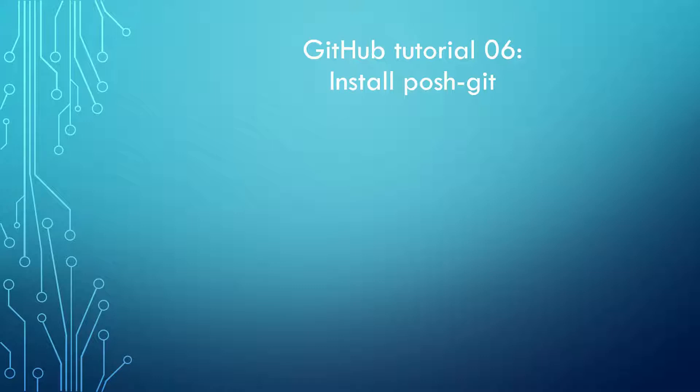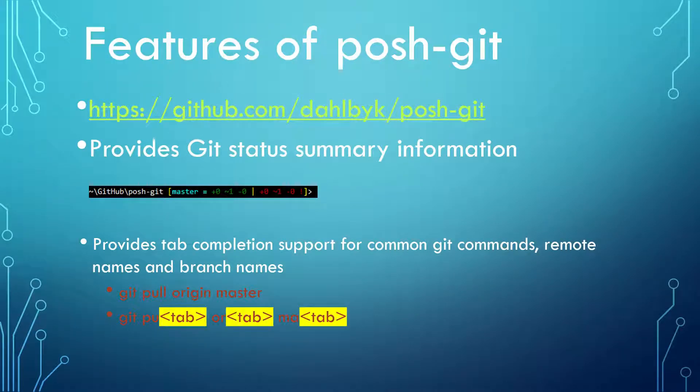Since we will use PowerShell for GitHub, it is a natural path to install Posh-Git, which is a dedicated PowerShell module for Git. There are two features worth briefly mentioning here.